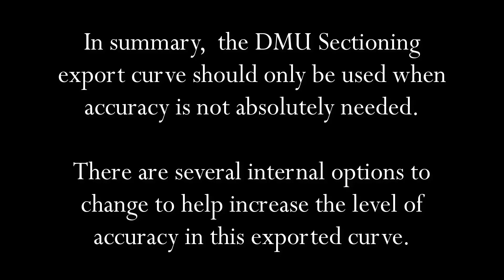In summary, the DMU sectioning export curve should only be used when accuracy is not absolutely necessary. And as we can see in this video, there are several internal options that you can change in order to make the accuracy of the exported curve a little bit better.